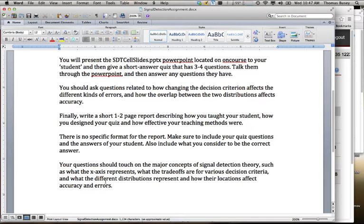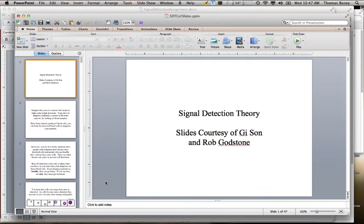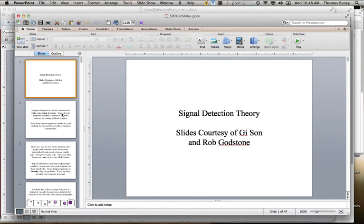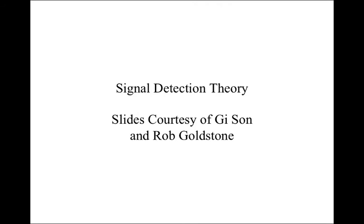The goal of this is to really get you to think about the underlying principles of signal detection theory and make sure you understand it, because without an understanding of how signal detection theory works, the next part of the class is going to be very difficult to understand. So these are some slides that G Sun, who is a former graduate student at IU, and Rob Goldstone have produced.